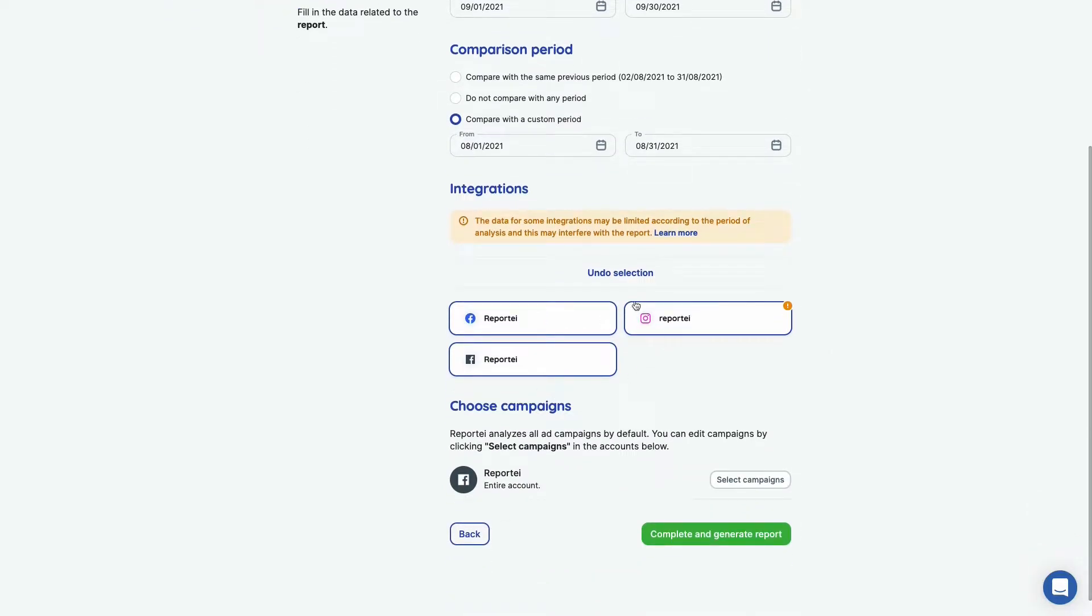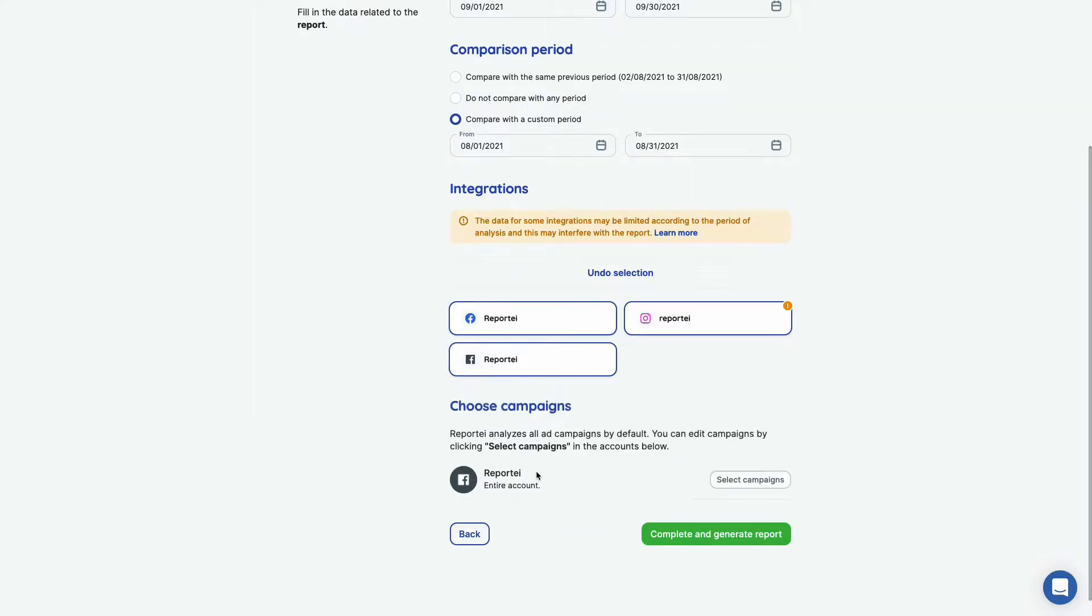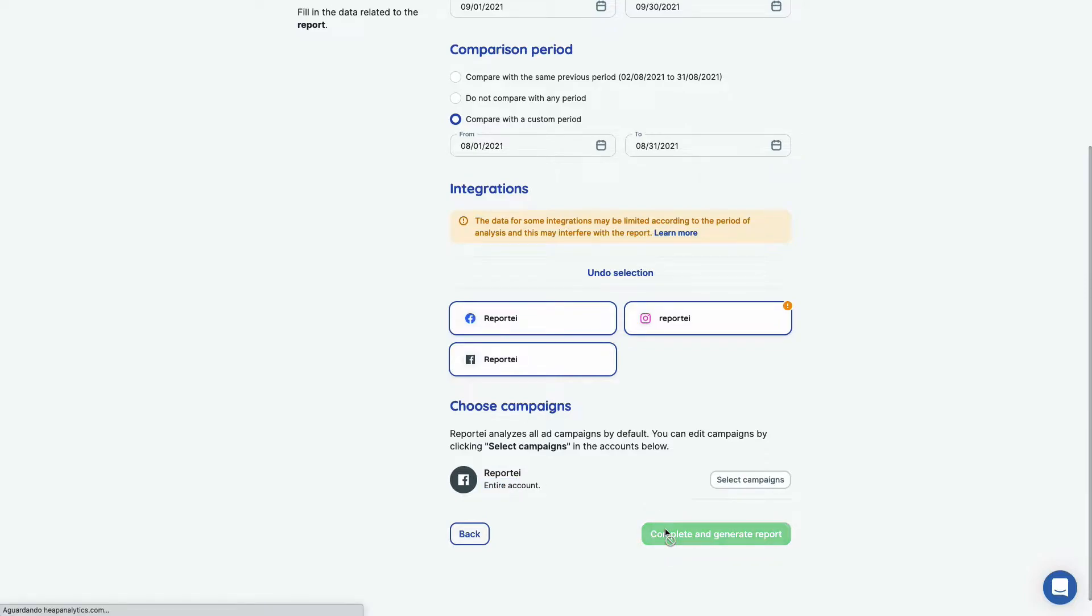And for integrations, we have those three integrated. You can just generate the report for one, for two, for all of them. And as soon as you select an ads integration, we give you the opportunity to choose some campaigns so you're going to have a more in-depth report on those campaigns. Let's go here with the entire account for now. So let's complete and generate our report.